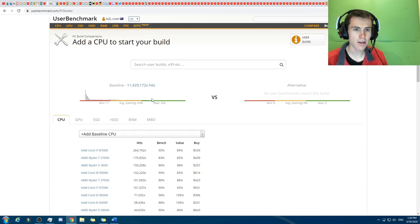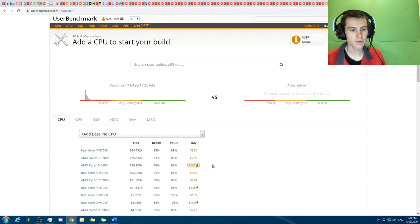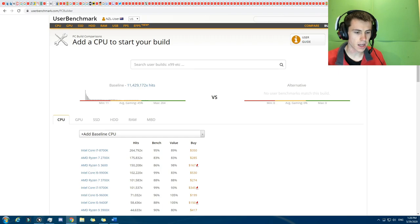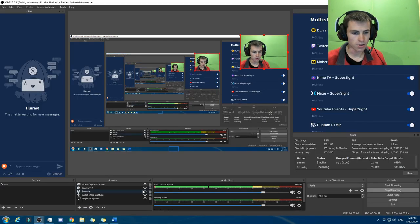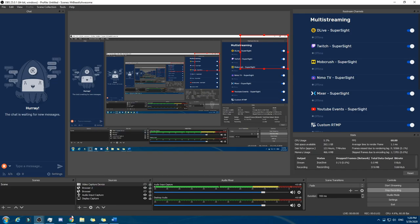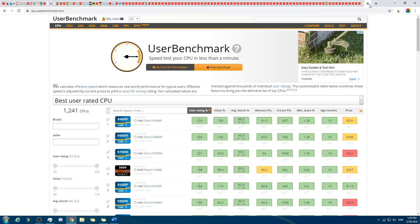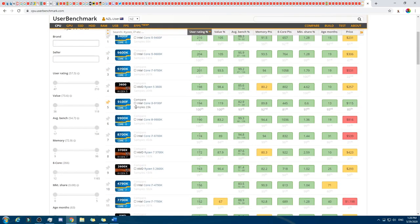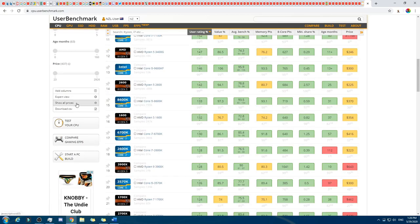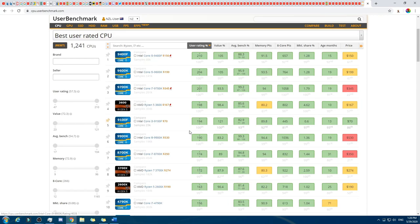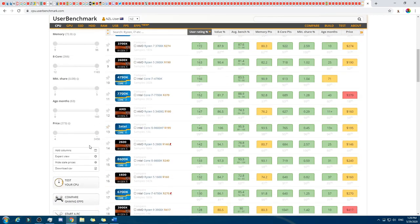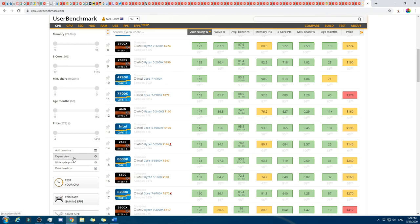I'll change that to US dollars now. So we've got two tabs: this one here where we'll be building it, and this one over here with all the different options. I've found a few helpful modes — one thing is very helpful is 'show all prices,' so I always turn this on. It will show prices even if the data is older than 24 hours.